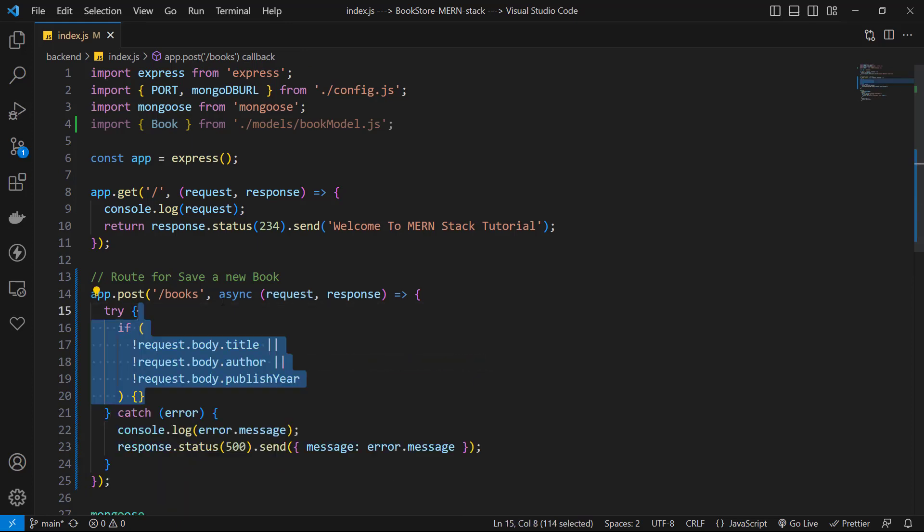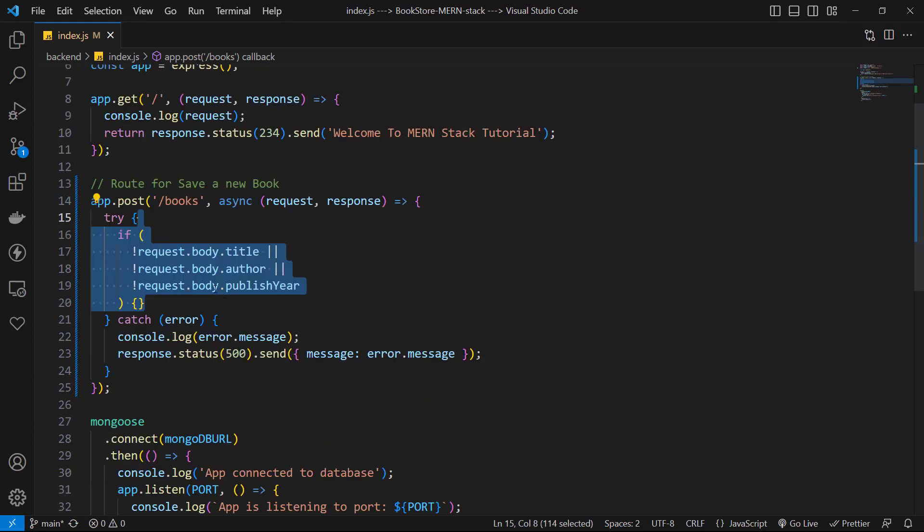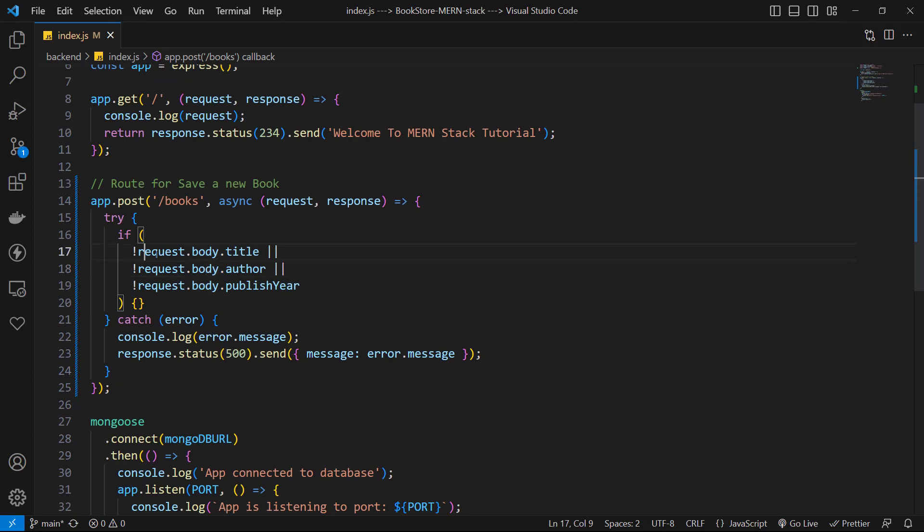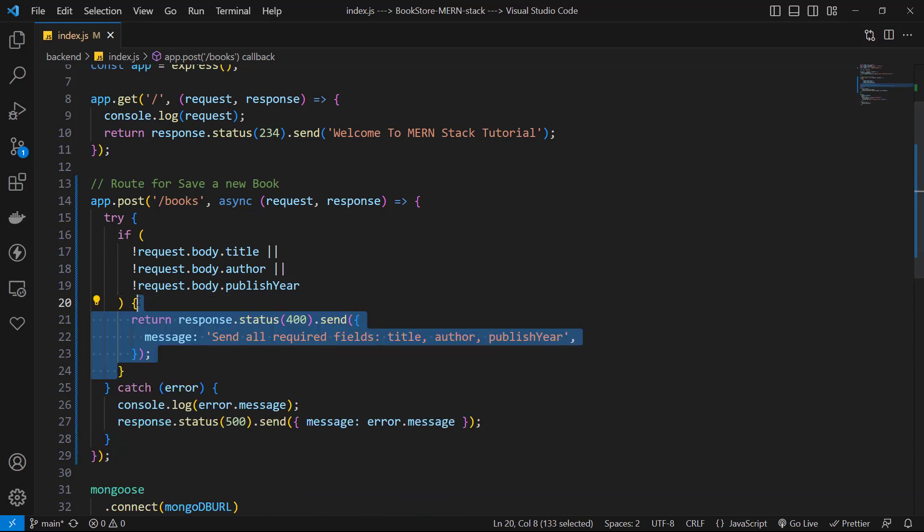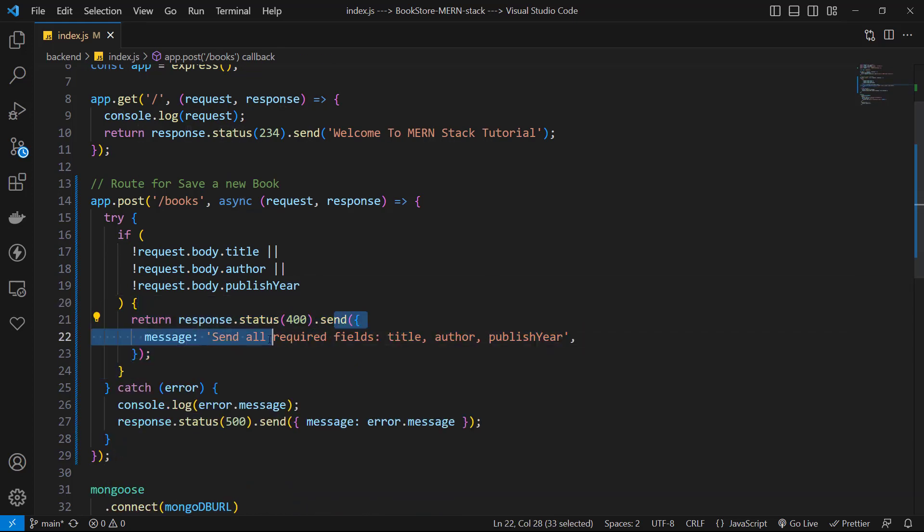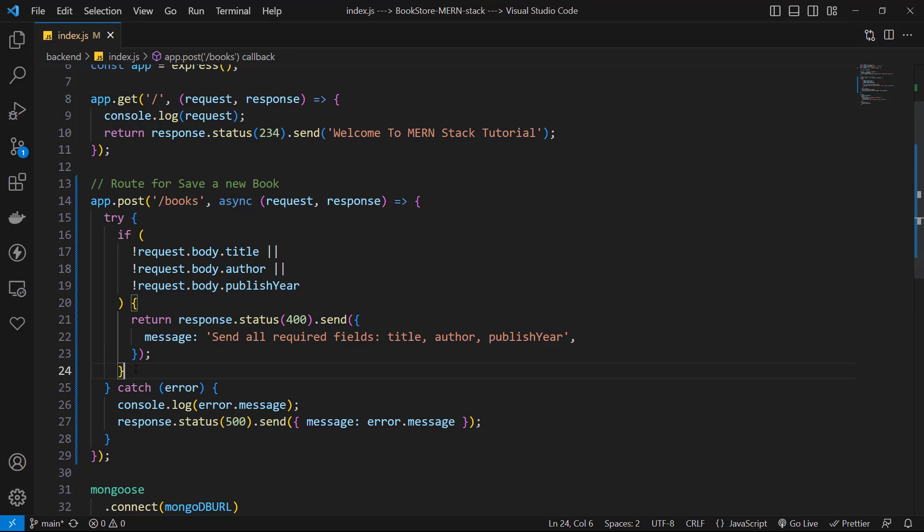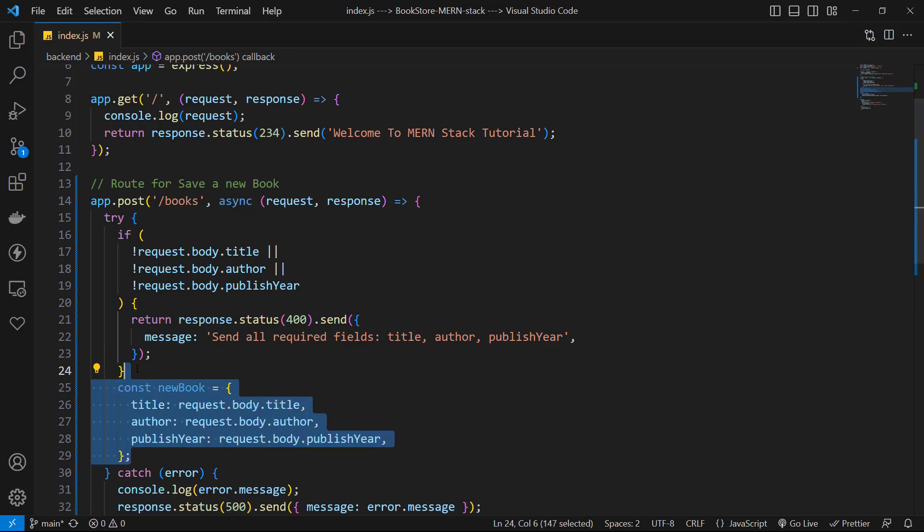In the try block, first let's have a quick validation for our input which comes from request.body. So I check all of the required fields to be in request.body, and if they are not, I return a response with a status of 400 and send a message for the client.